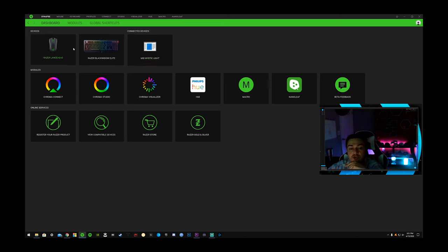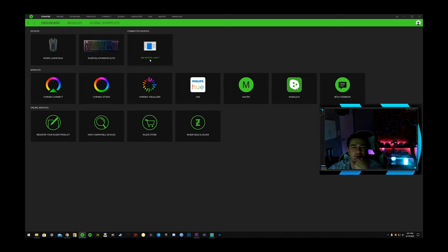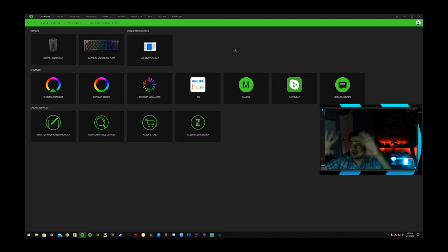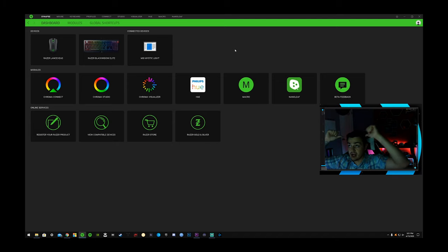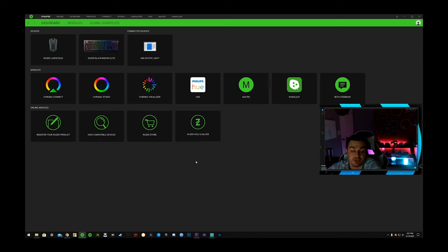In addition to Razer products, you can also link other companies such as MSI, Philips Hue Lights. There's another company that makes custom lights that also connects with this. You can basically have your entire room, like you see the lights behind me, I can coordinate those to be doing the same dance with my peripherals, which is pretty cool.